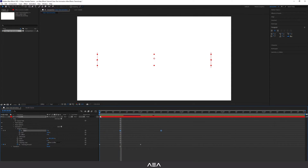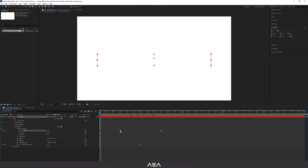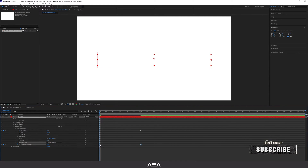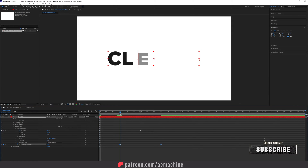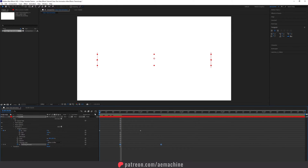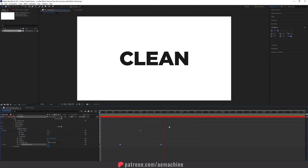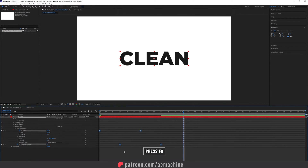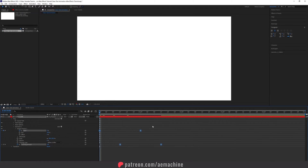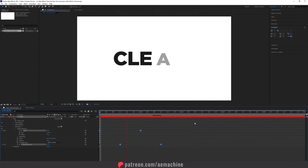Let's set the offset to zero and drag the tracking amount to the two-frame mark as well. Yeah, I think this will work nicely. I'm gonna select this keyframe and hit F9 on the keyboard to apply Easy Ease. Now we have this real nice looking clean text animation.